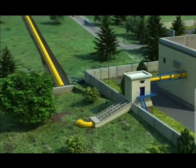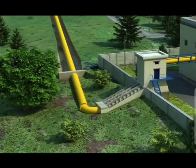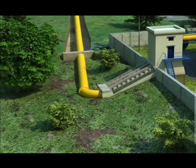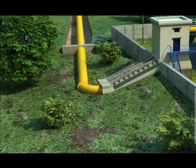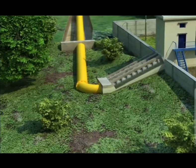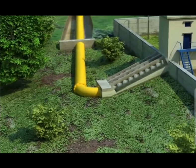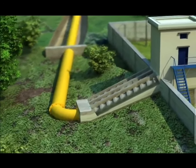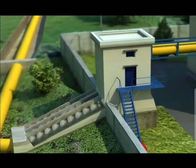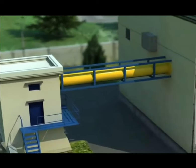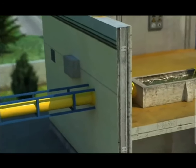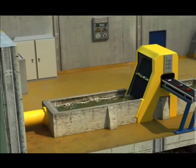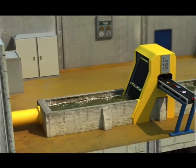Waste water from homes, factories and farms reaches treatment plants through sewer systems. First, we remove the suspended matter in the water. This is the primary treatment.